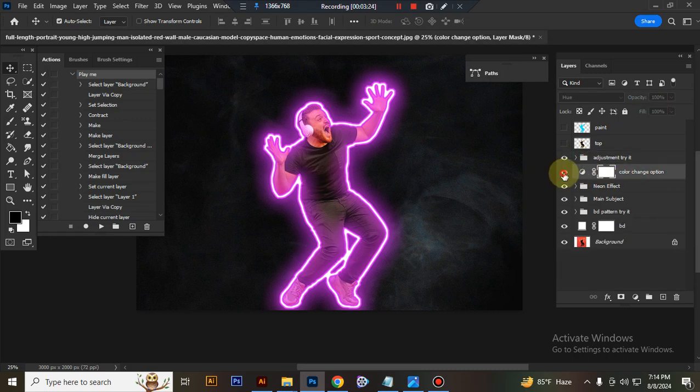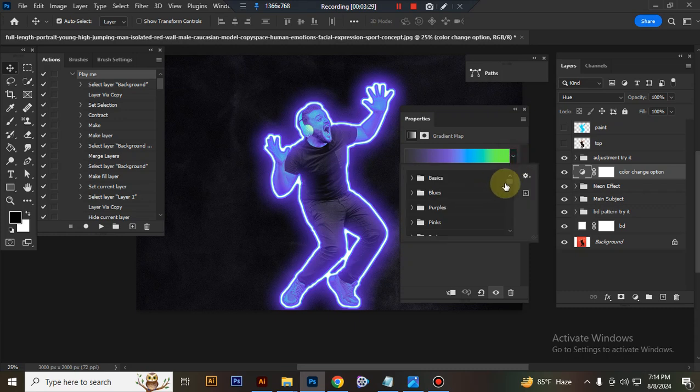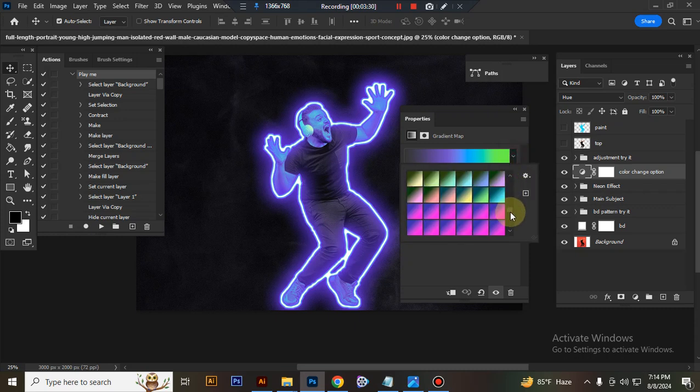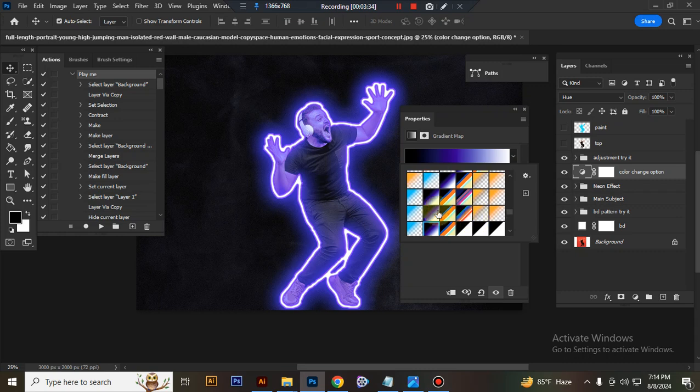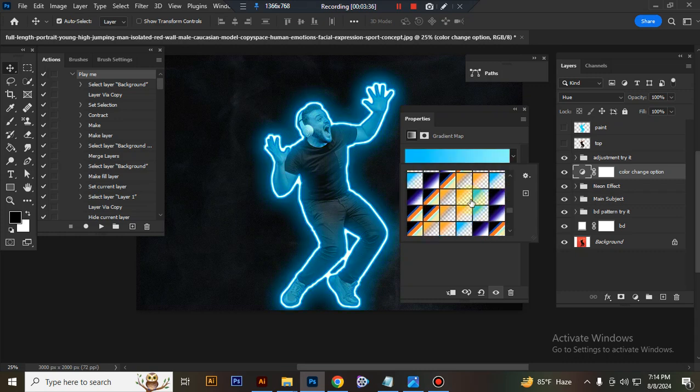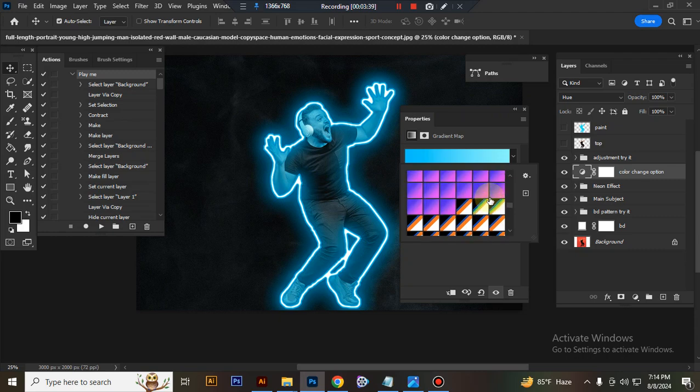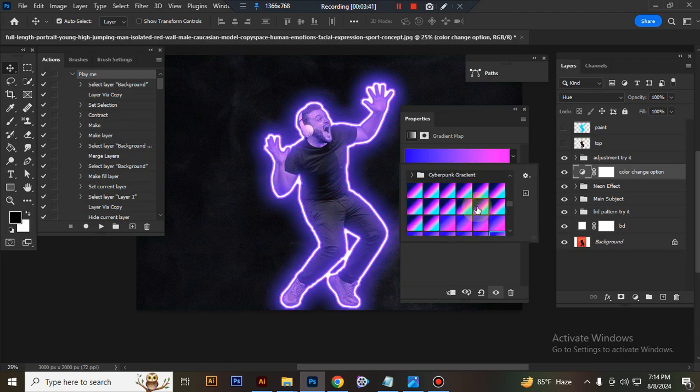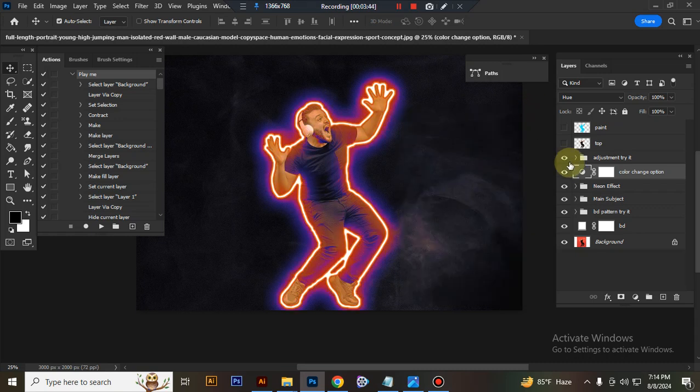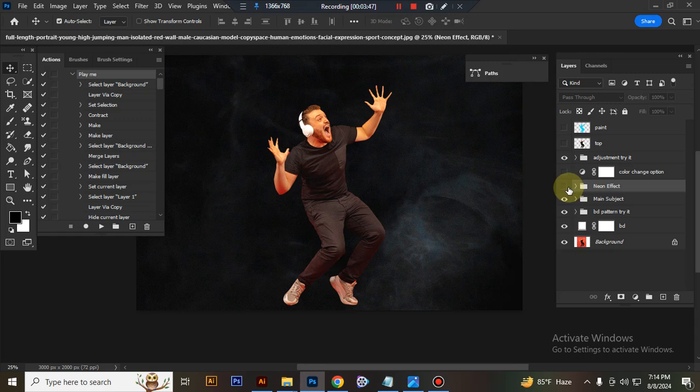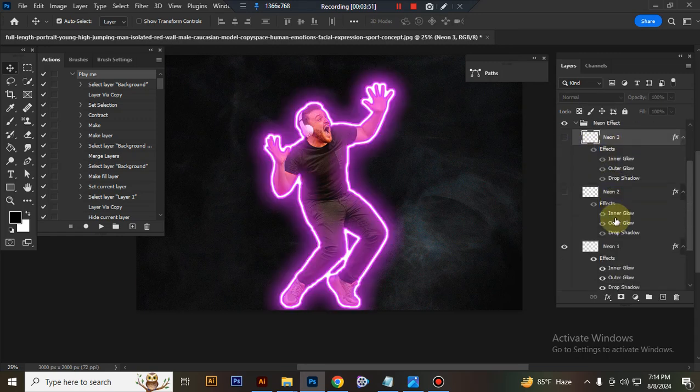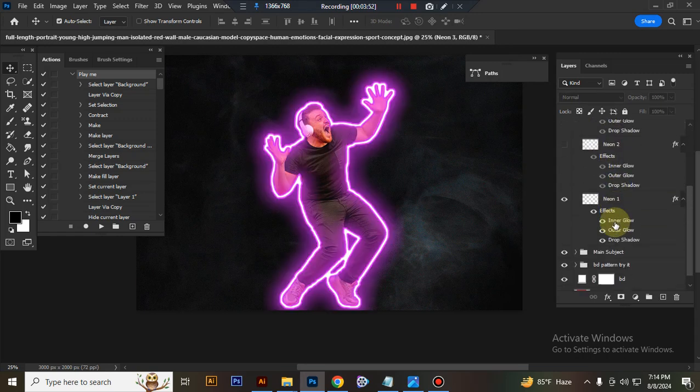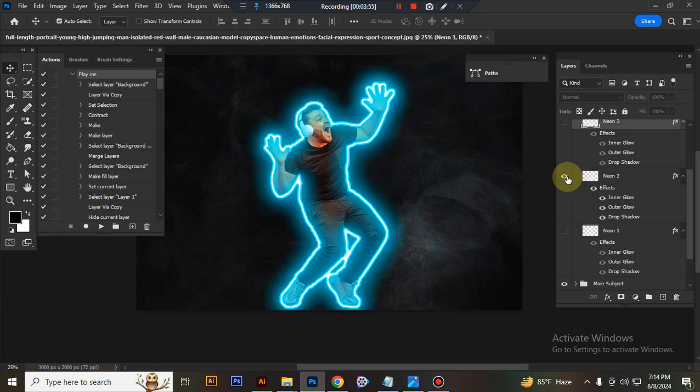This is the color change option. You can change color here. This is neon effect. Here I give three effects. You can try one by one.